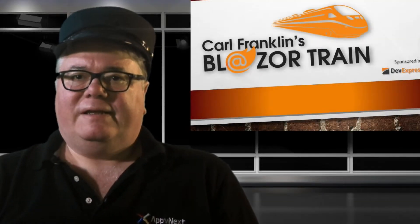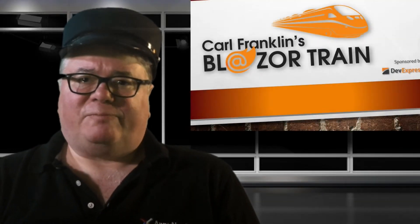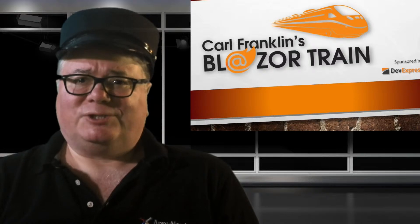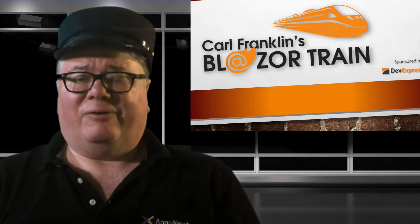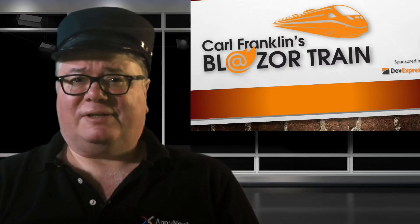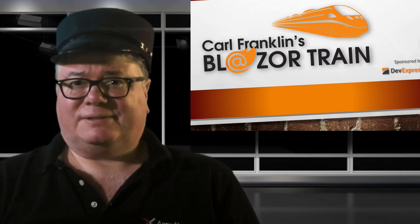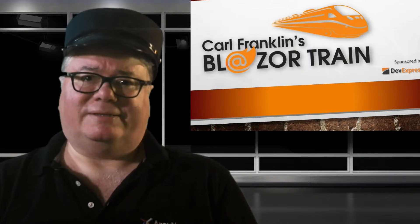Hi, I'm Carl Franklin. In this episode of Blazor Train, I'll show you everything you need to know about Razor Class Libraries, or RCLs.